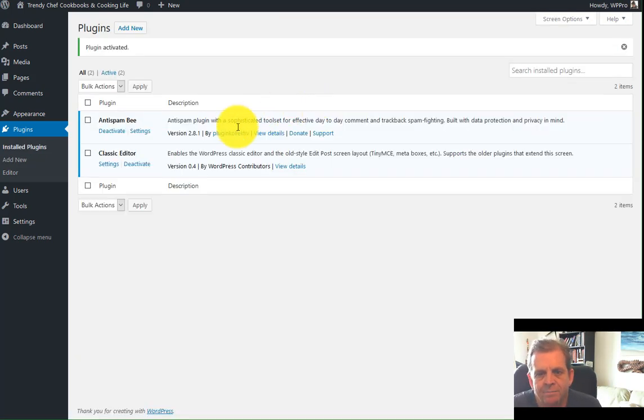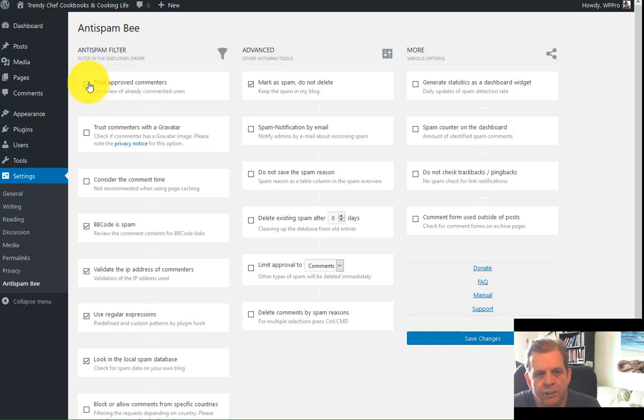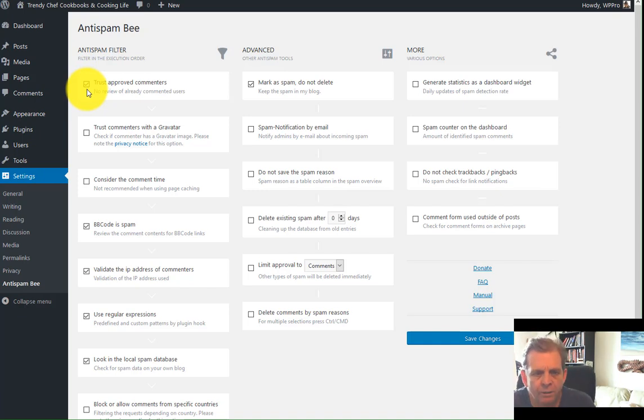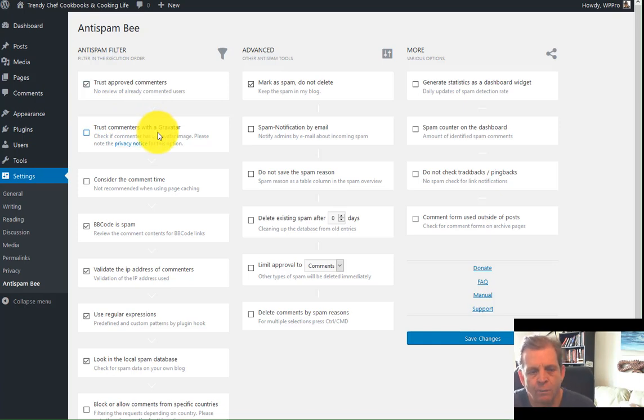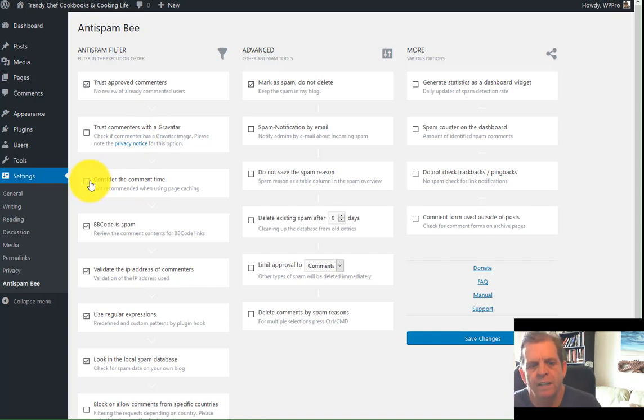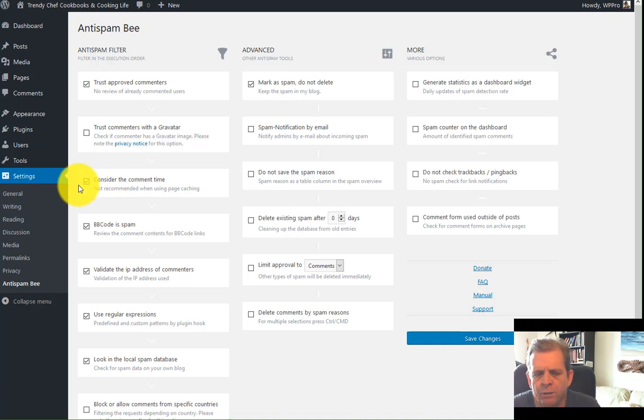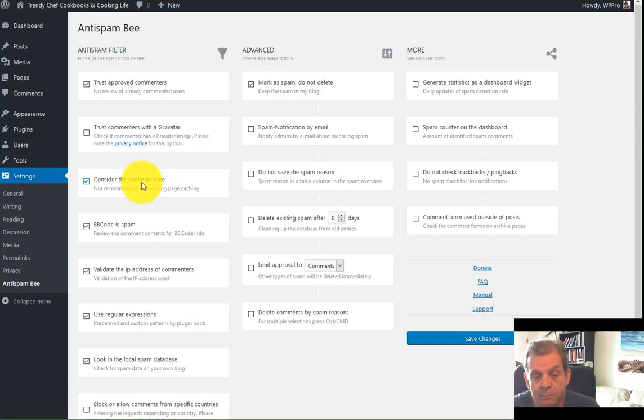Simple to install, activate, and then go set it up. First thing you'll want to do is uncheck trust approved commenters. Actually leave that checked. Once you've approved a commenter, chances are good they're not going to spam you. Do not just trust commenters with a Gravatar, because anyone with an email can get a Gravatar. Consider the comment time. Now this one's a really good one. It looks to see how long it takes somebody between the time they enter a comment and the time they hit submit. If it takes less than a couple of seconds to do, it was a robot. And this slows down spam dramatically.